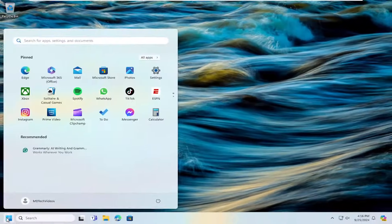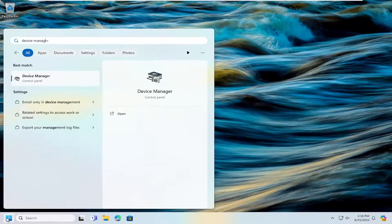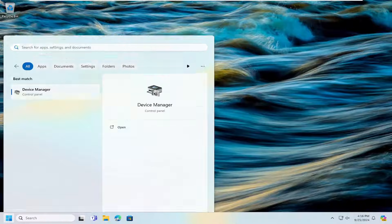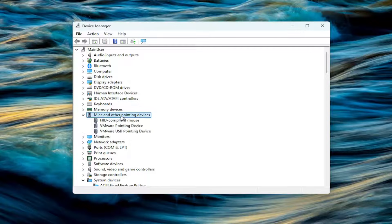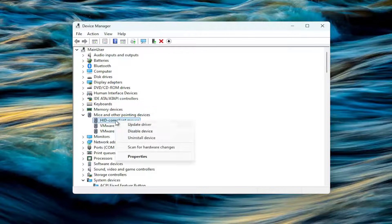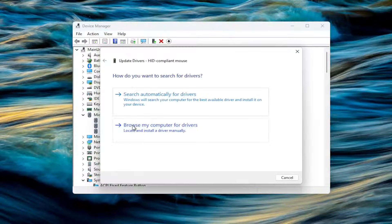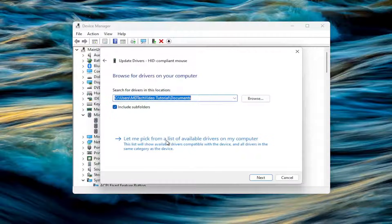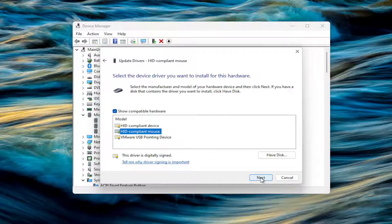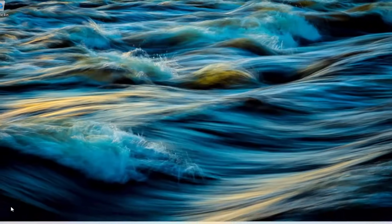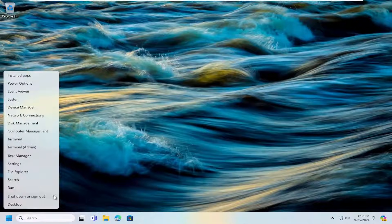Open up the search menu and type in Device Manager. The best result should come back with Device Manager — go ahead and open that up. You want to expand the Mice and Other Pointing Devices section. Right-click on your mouse and select Update Driver. Select 'Browse my computer for drivers' and then select 'Let me pick from a list of available drivers on my computer.' I recommend selecting the one that it highlights, though if you have a manufacturer-specific one you can select that from the list as well. Select Next, close out of here, and then restart your computer.